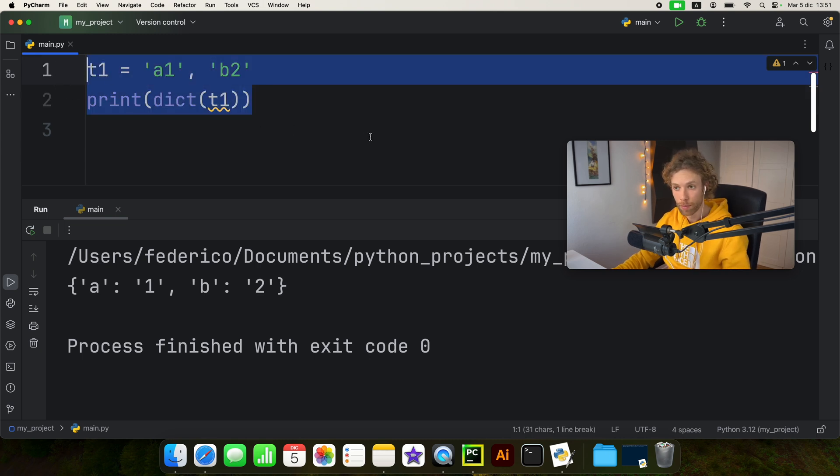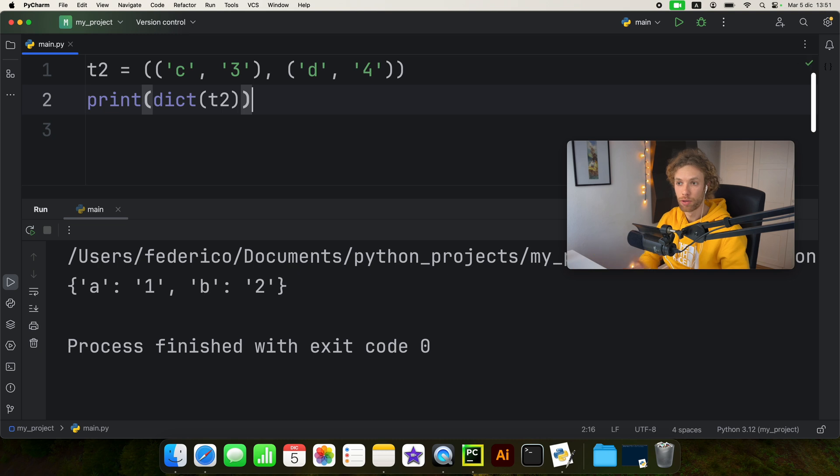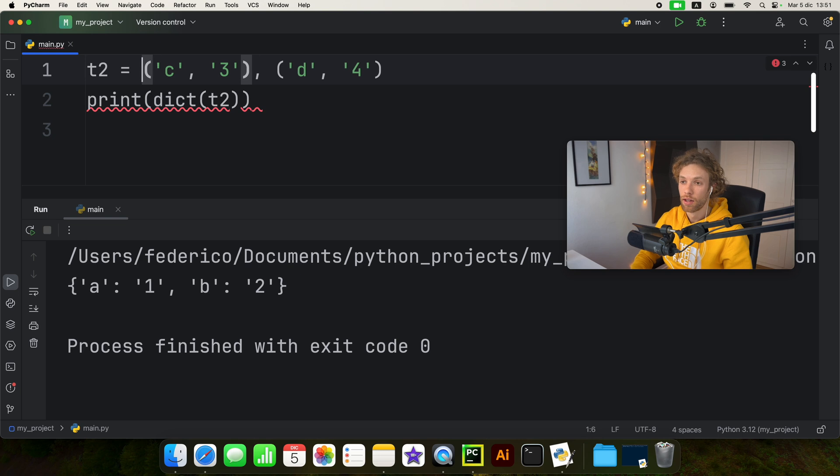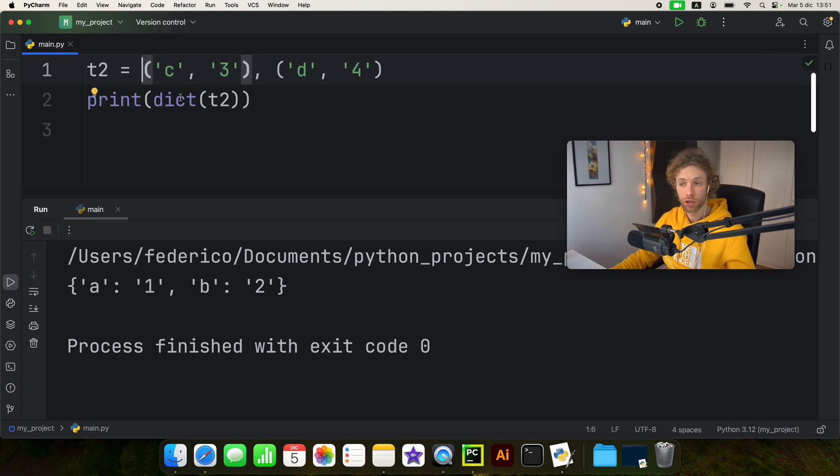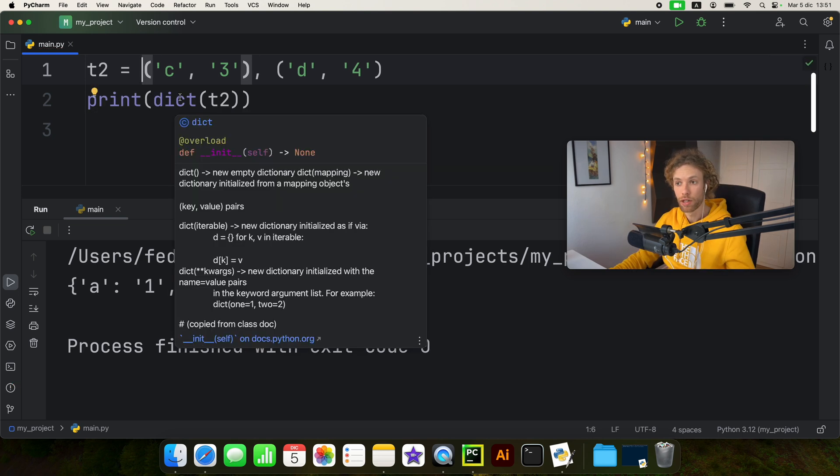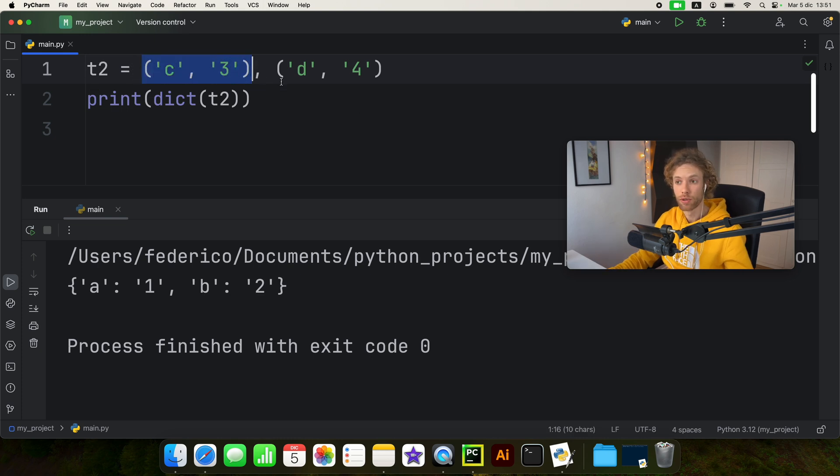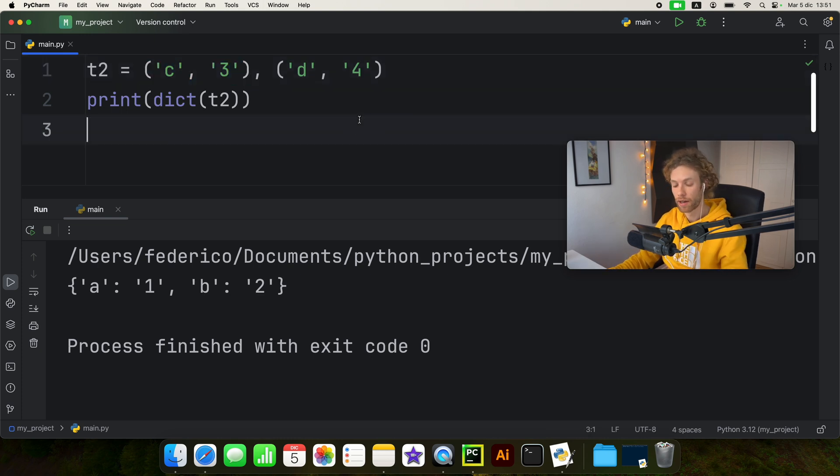So the dictionary method was able to convert that. Although for readability, it would be much more preferable to use a tuple. And we don't actually have to use these parentheses on the outside. But this is just much more readable. And dictionary won't complain because we're passing in the correct data type, which are these iterables of a key and a value pair.